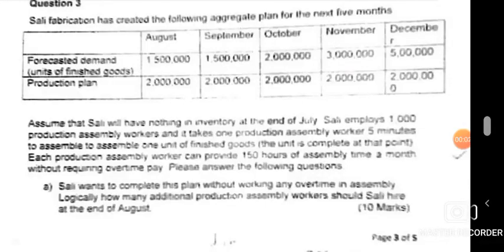We have a question on aggregate planning. We want to analyze what type of aggregate planning we're going to use. There are two methods: level capacity planning and matching demand. Let's see what the question is about. Sally Fabrication has created the following aggregate plan for the next five months — August through December. They give you the demands for each month and also the planned production. Assume that Sally will have nothing in inventory at the end of July.